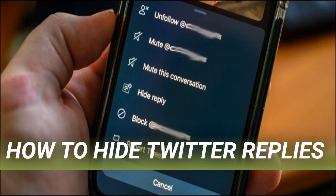Start by finding a reply to one of your tweets that you want to hide. Next, click or tap on the down arrow located on the right side of the troublesome tweet. The first time you try hiding a reply, you will see a confirmation message. Click or tap 'Hide reply' again to complete the action.